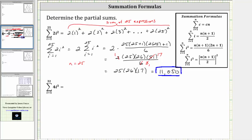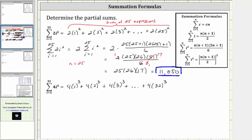For the second example, we have the sum of four i cubed from i equals one to 32. Expanding this: when i is equal to one, we have four times one cubed, plus when i is two, we have four times two cubed, plus when i is three, we have four times three cubed, and so on, all the way out until i is equal to 32, which would give us plus four times 32 cubed. So here we would have the sum of 32 expressions, but again this would take a long time to do by hand.